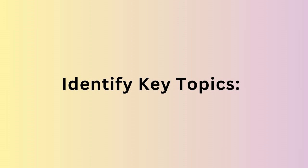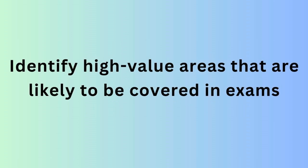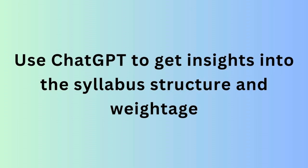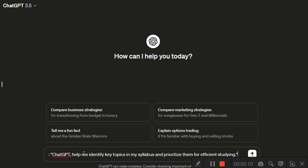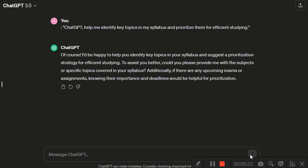First, identify the key topics. Prioritize topics based on their weightage in the syllabus and your understanding of them. Identify the high-value areas, the important points and topics that are likely to come in your exams. For example, you can enter the prompt: 'Help me identify key topics in my syllabus and prioritize them for efficient studying.' Provide a list of subjects and chapters and ask for guidance on which topics are most important or frequently covered in exams. You can use ChatGPT to get insights into the syllabus structure and weightage.